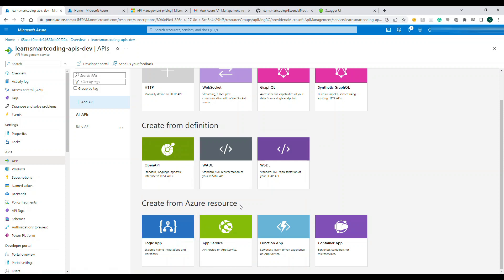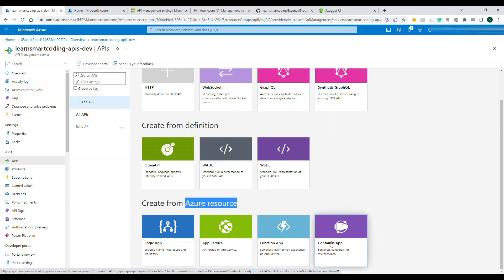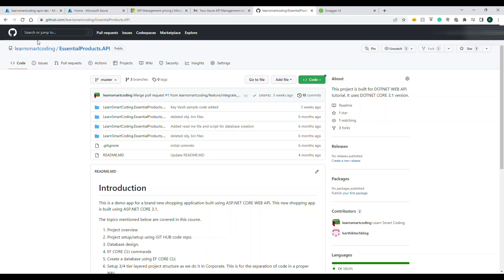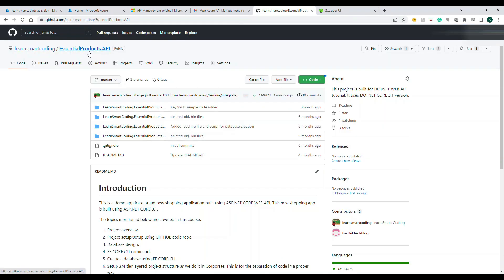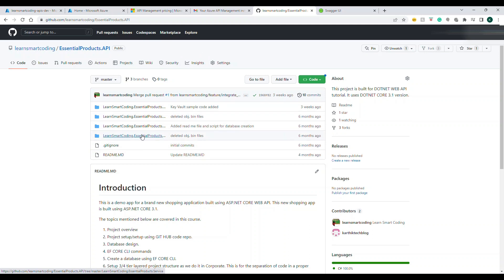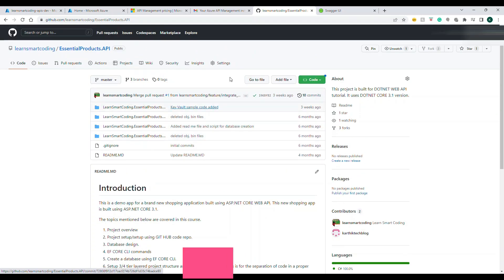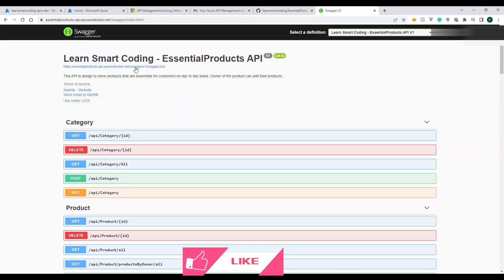We will choose OpenAPI shortly but you see you can even take the direct Azure resource and create the API Management like if you have Functions or if you have any of the App Service which eventually have the API you can do it. Now let's go to github.com and this is the API that I already have. You can go and take the code.